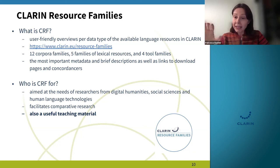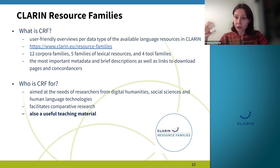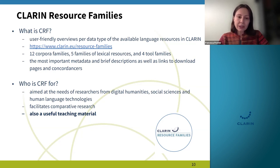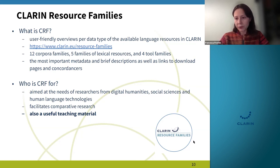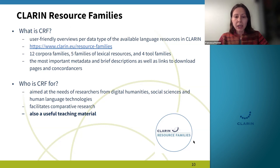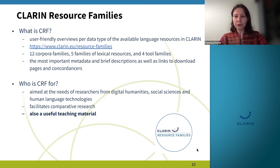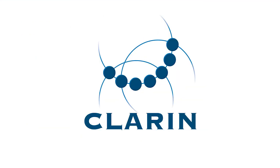In particular, for those who are trying to do comparative research, we believe the Resource Families can also be a very useful teaching material. And I think that's all for me now.